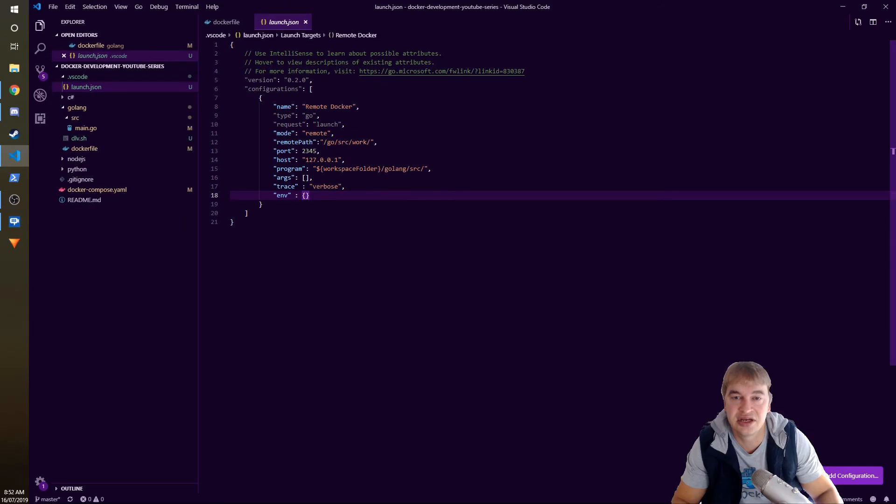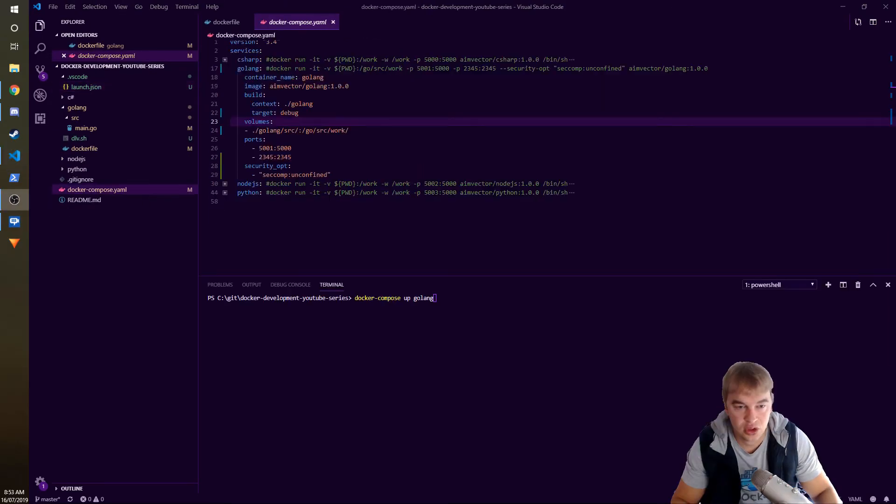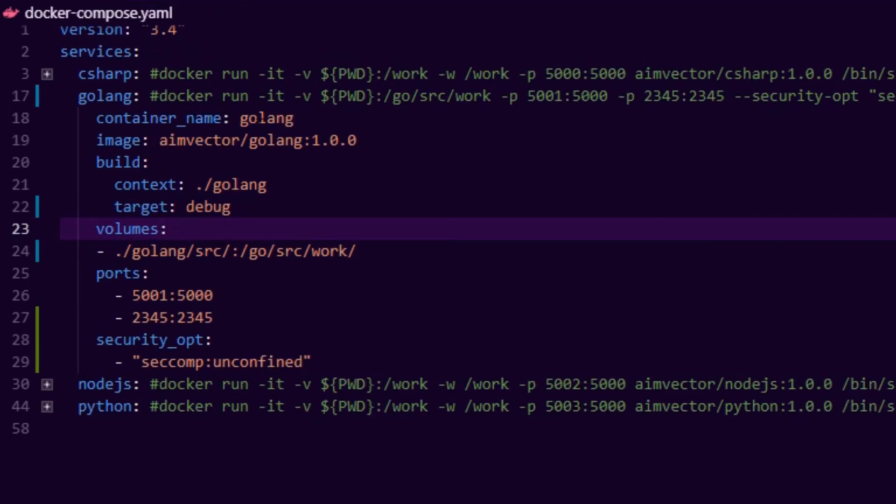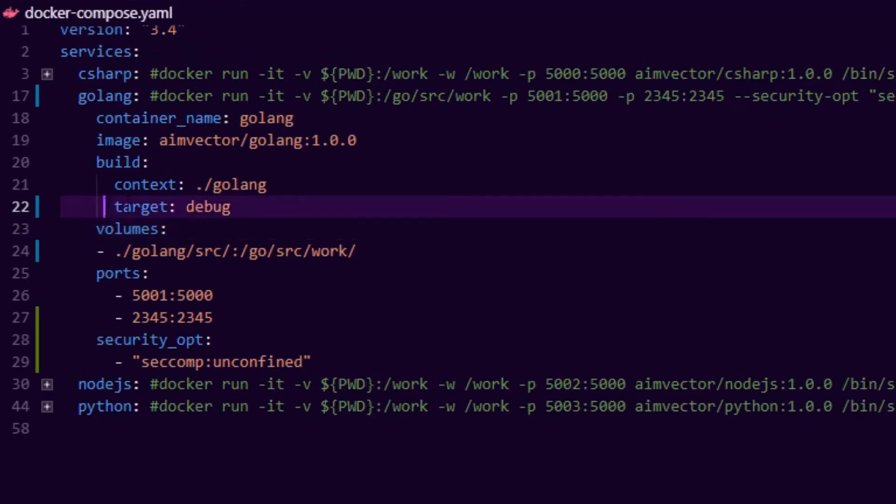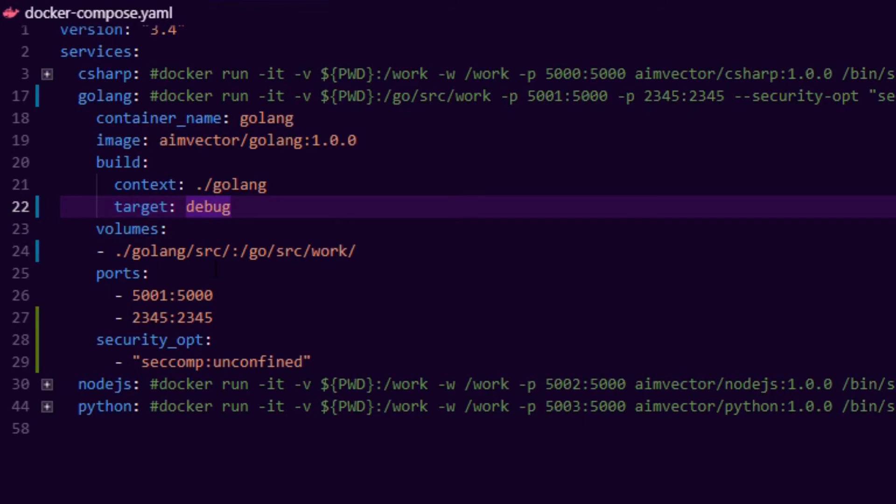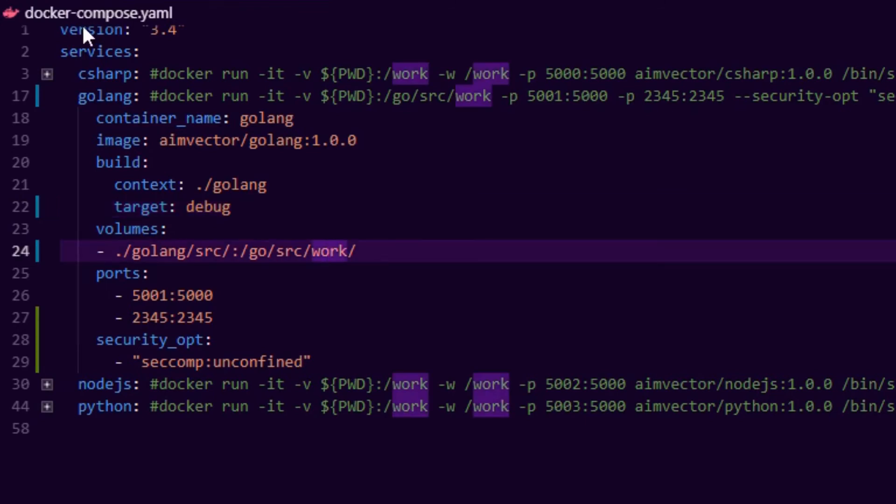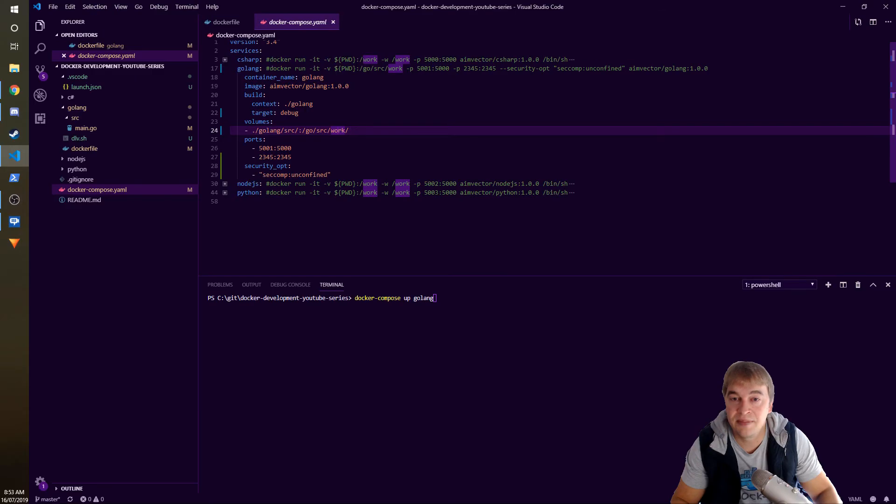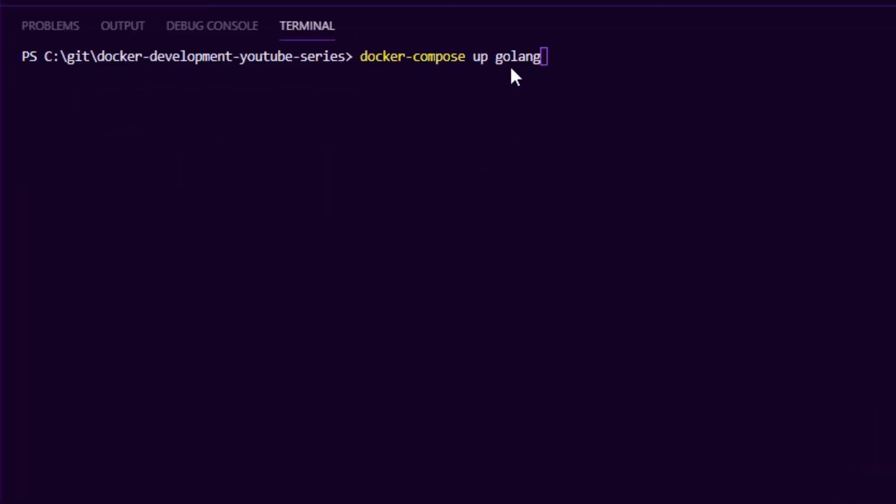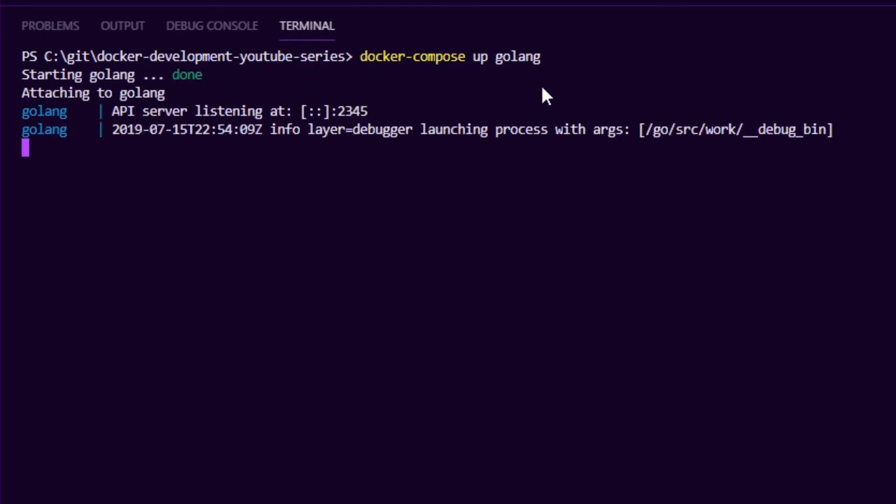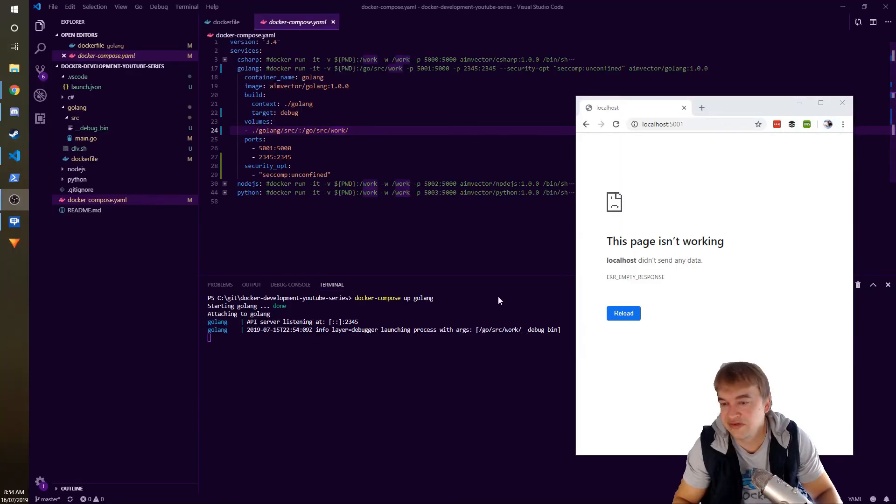Before we start, quick review. Our Docker compose file has a target for debug, our debugger is ready to go, I've built my image. What we're going to do now is run docker compose up and Golang. Let's go ahead and do that. Now what this does is this doesn't start our application, this will start the debugger. You can see the debugger is reporting here that it started up and we can verify that our app is not running. If I hit localhost 5001 there's nothing listening.